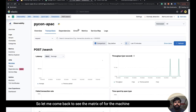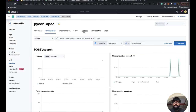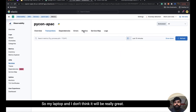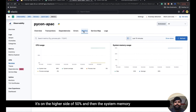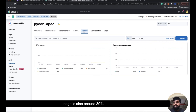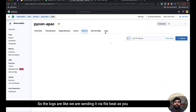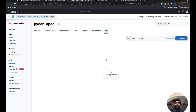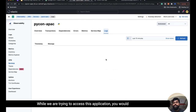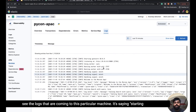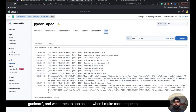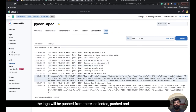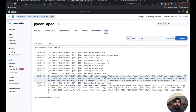Coming back to the metrics view for the machine I'm running — my laptop's CPU is on the higher side at around 50%, and system memory usage is around 30%. Then there are the logs: we're sending logs via Filebeat. As I make more requests to the application, the logs will be pushed, collected, and shipped to this particular Elasticsearch instance.